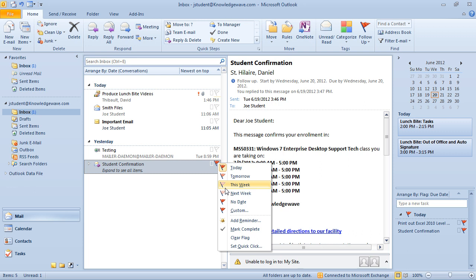If a follow-up date has come and gone without action, the task will appear in red — not only will the flag be bright red, but the text will also be in bright red telling you the date has passed. We also have great options: Custom lets you choose your own date and time, and Add Reminder pops up a reminder window at a particular date and time. This is a really quick way of setting and prioritizing your emails very quickly.